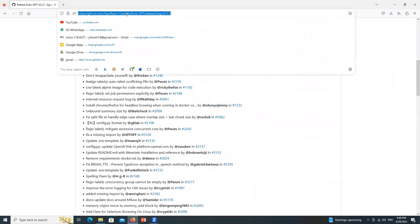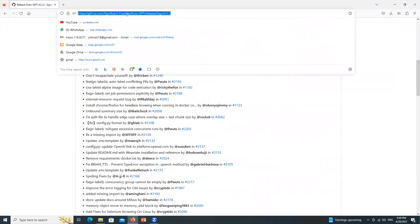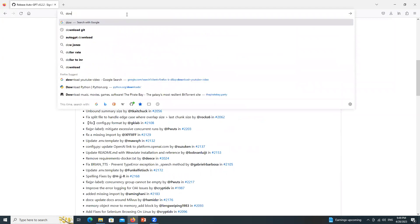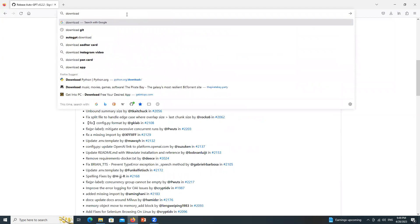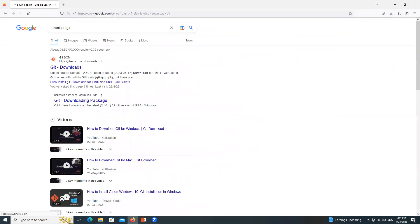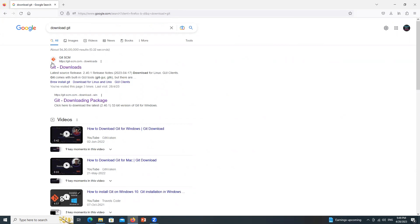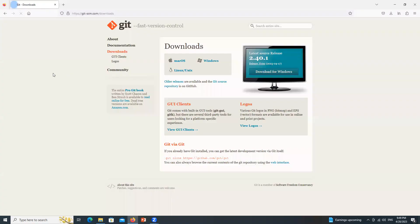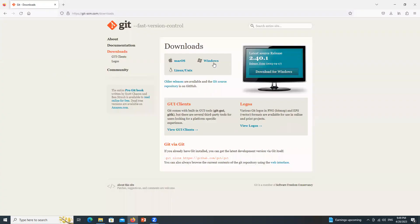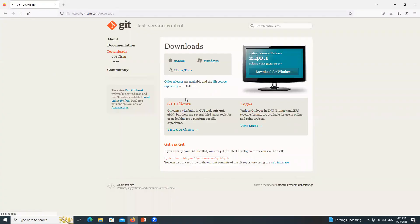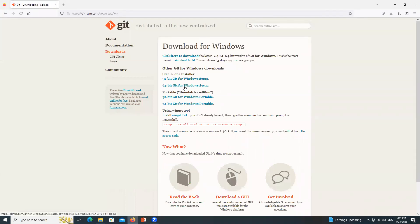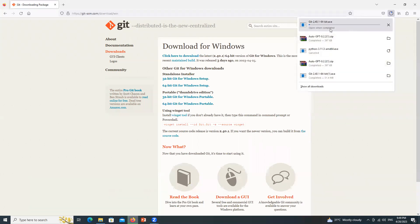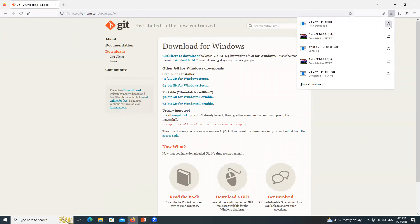Next, go to the URL bar and type download git. Confirm it is the same logo which is currently being shown on your display. Click over here and click on Windows. Next, click over here which is 64 bit git for Windows setup and the download will be started. Again, I am canceling because I have already downloaded it.